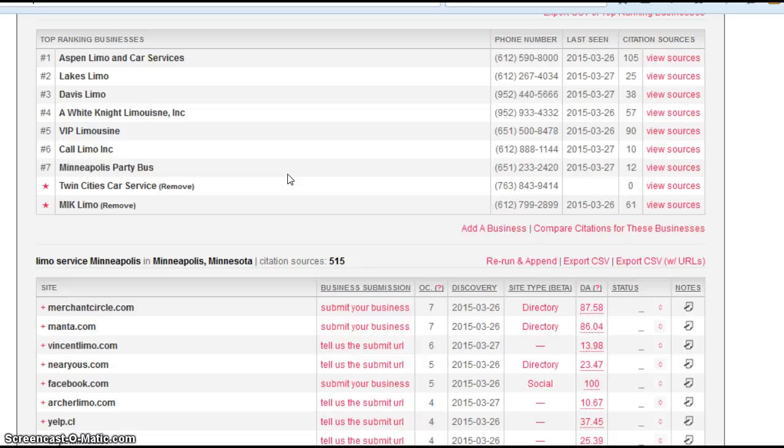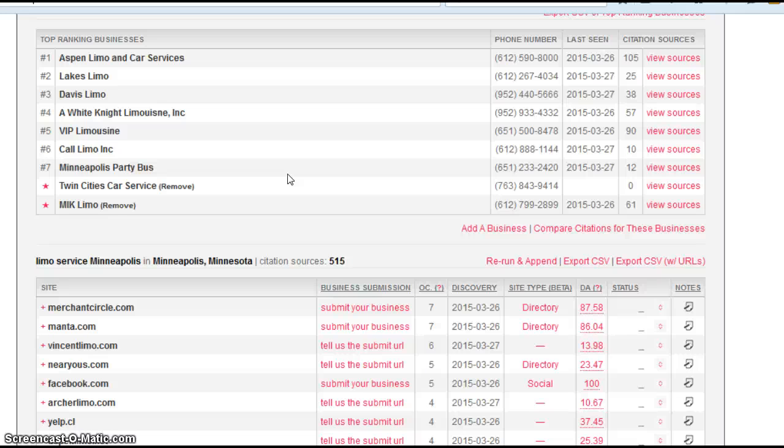Search engines like citations. The more the better. They feel it makes you more legitimate as a business, therefore they want to rank you higher than someone who has fewer citations than you do.